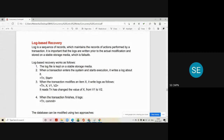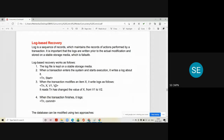The next step: when the transaction modifies an item X of a database, it writes a log in the log file as: Tn, X, V1, V2 — where Tn is the transaction, X is the data item, V1 is the old value of that data item, and V2 is the new value of that data item. This means the log records that transaction Tn changed the value of X from V1 to V2.